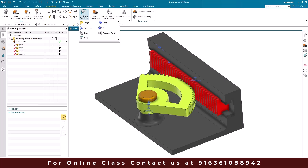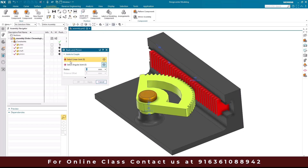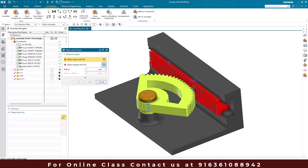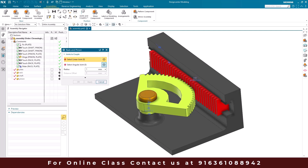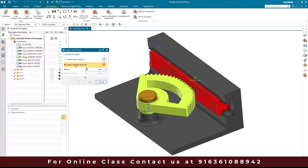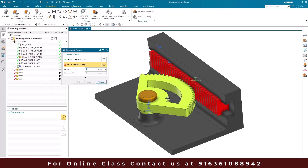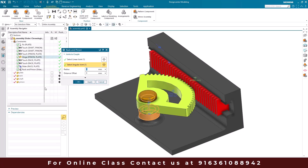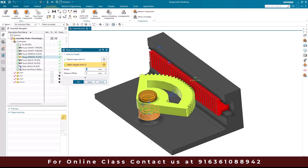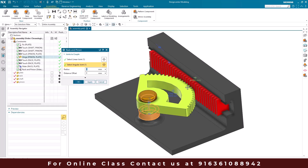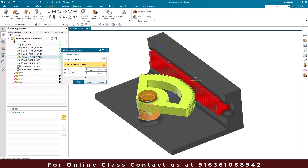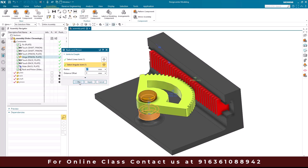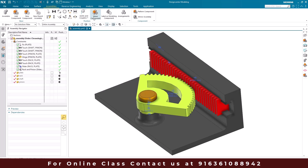I'll go to the rack and pinion command. We need to select the linear joint, which is the joint translating along this direction, and then the angular joint, which is the hinge. Now we can see the radius field. The radius is the distance from the center point to the rack, which is 47 mm. I'll give it as 47. Distance offset we can keep as zero, and we'll click OK.